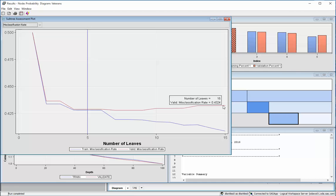However, that same formula, as it were, with all those different leaves, all the different categories you can be dropped into, really didn't perform as well. It was 3% worse on the validation data.